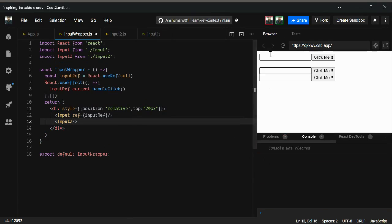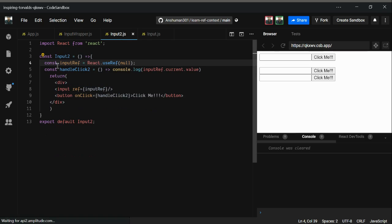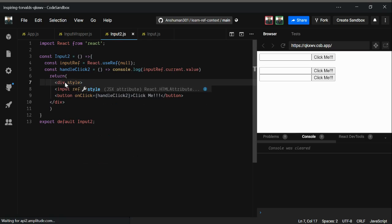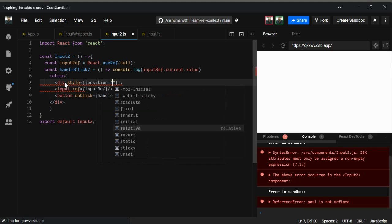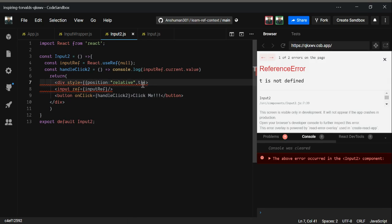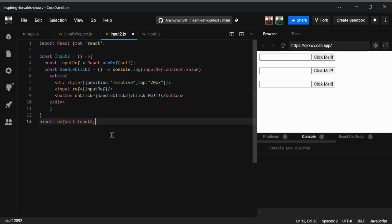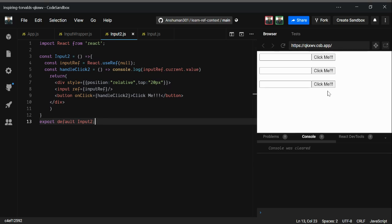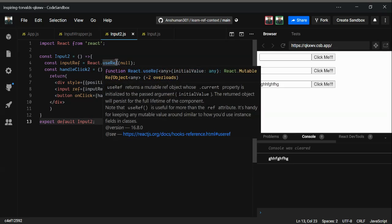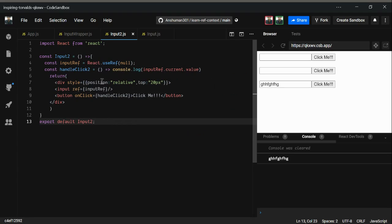Okay, we got Input2 imported. I'm giving it some inline styling with position relative and a top offset of 20 pixels. As you can see, we now have the Input2 file. And demonstrating that useRef can work for DOM access — if I type something and click 'click me', we get the value, confirming useRef works for accessing a DOM input element.